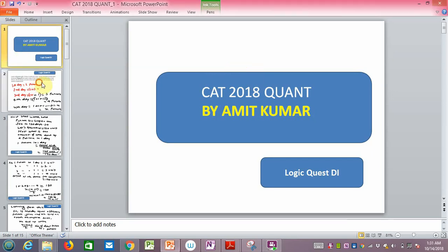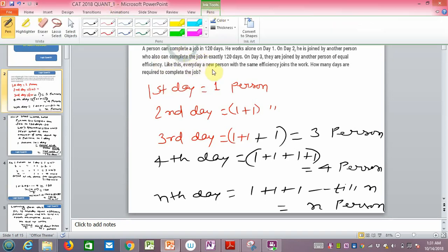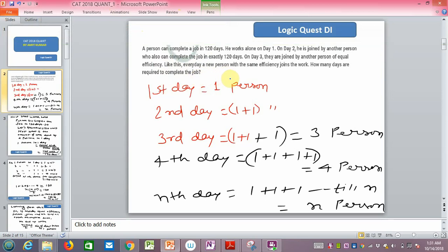The first question is related to time and work. A person can complete a job in 120 days. He works alone on day one. On day two he is joined by another person who can also complete this job in 120 days — same efficiency. On day three they are joined by another person of equal efficiency. Every day a new person of same efficiency joins. How many days does it take to complete the job?